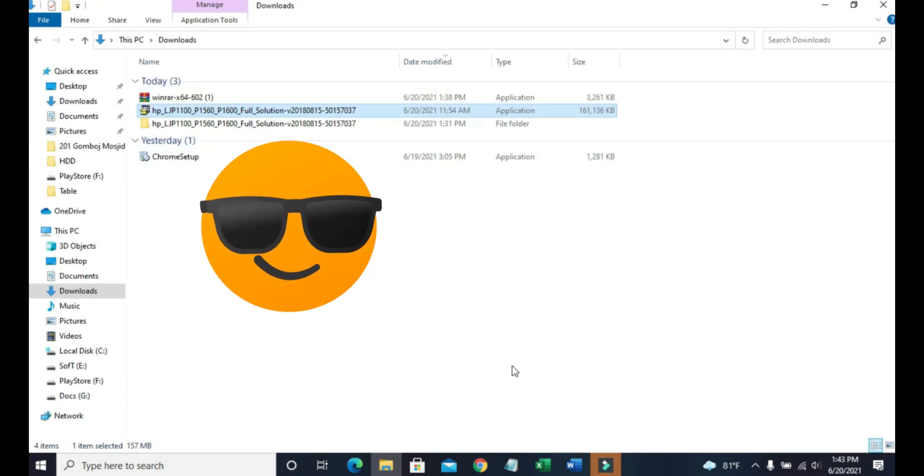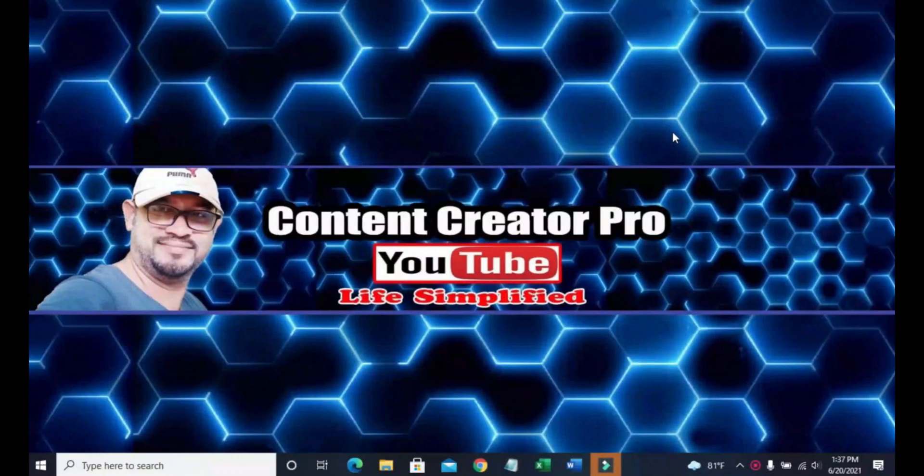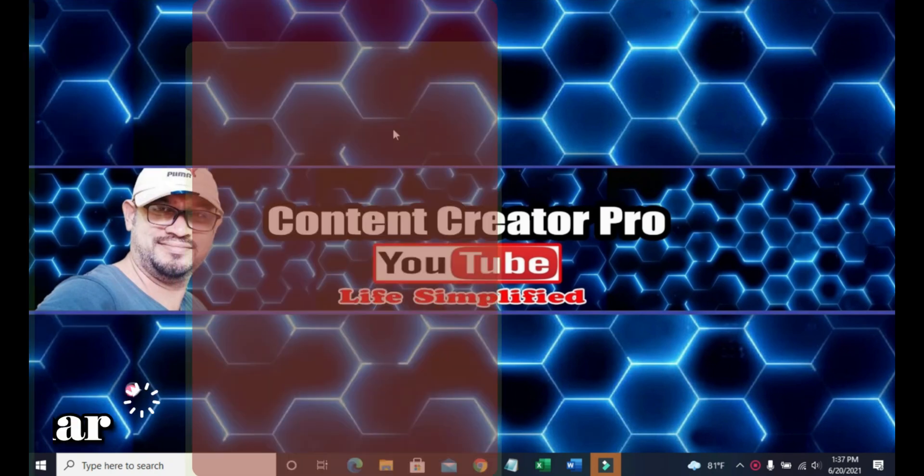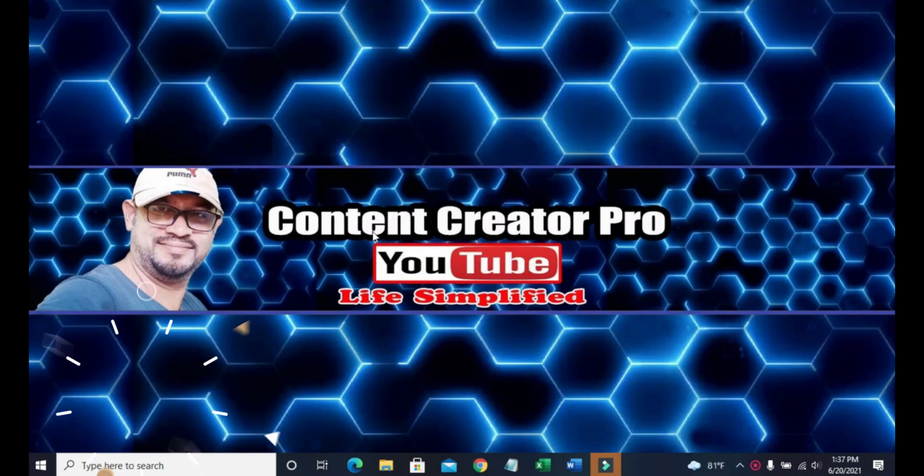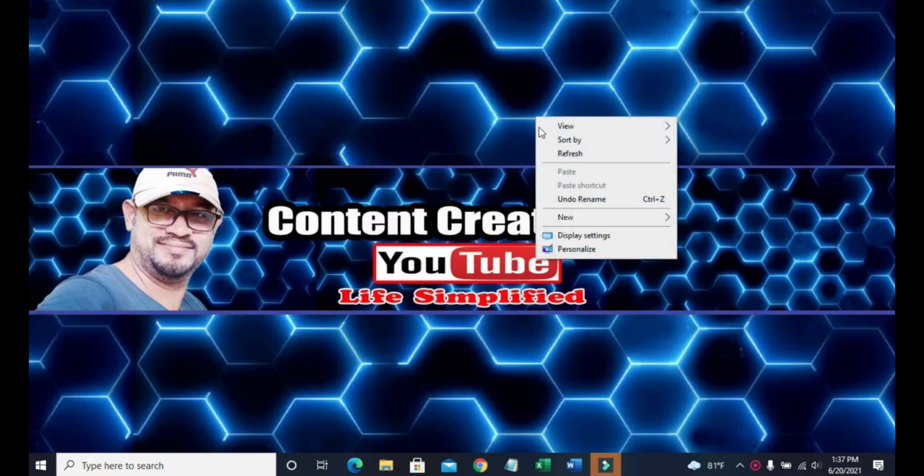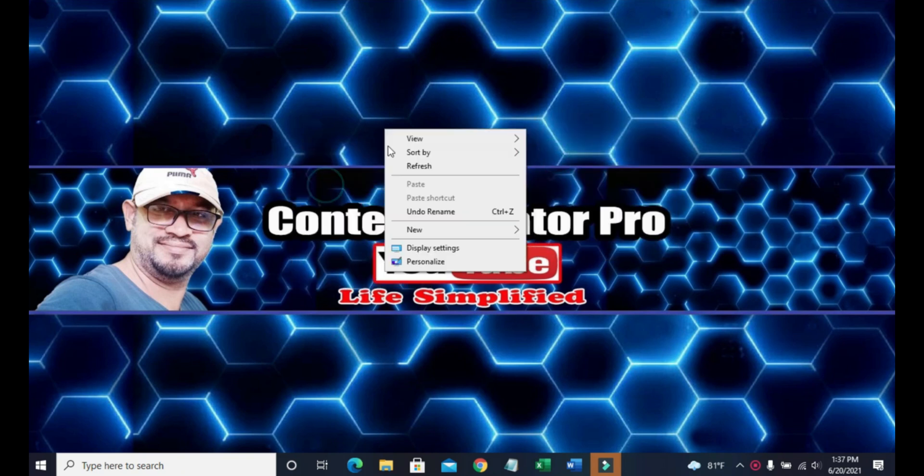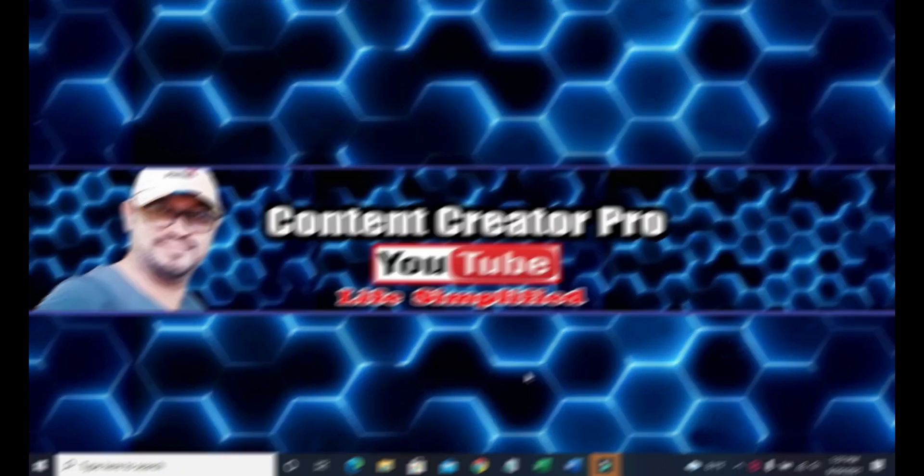Hello friends, welcome to my YouTube channel. You are watching Content Creator Pro and I am Azhar with you to show some tips and simplify your current technology related problems. So let's start the tips.